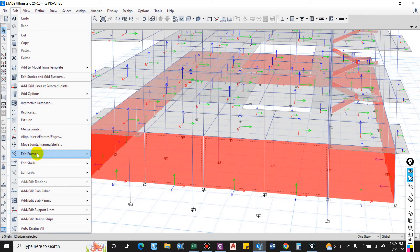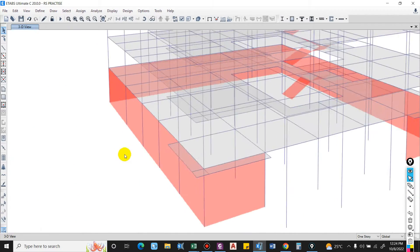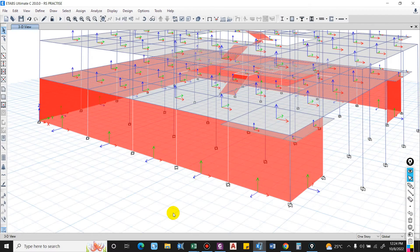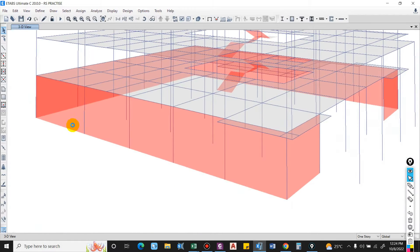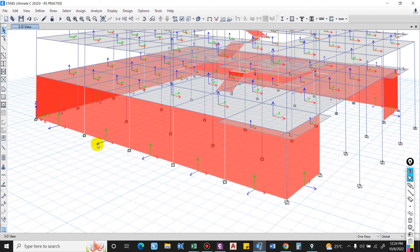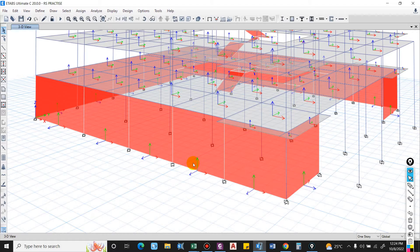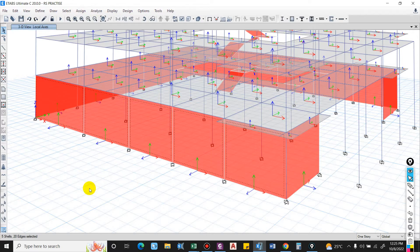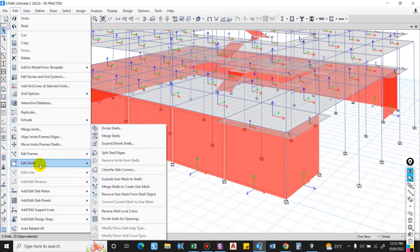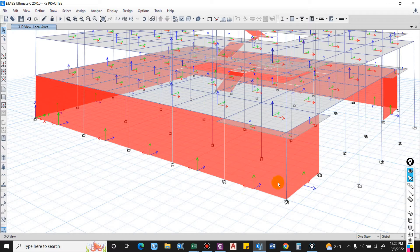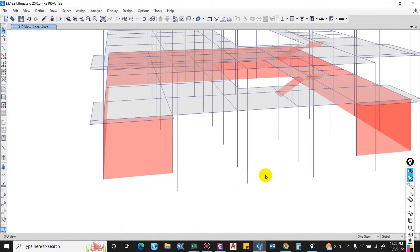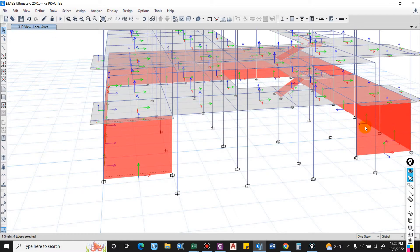Now I have to cross-check the local axis. You can see the local axis is pointing outward, which is not what we want, because we will be applying the load along axis 3. This is also okay, but in that case you have to use the sign convention — that is, a negative value. So I will rotate the local axis. Go to Edit, and in Edit Shell you can find Reverse Local Axis 3. Let me do this for this wall also.